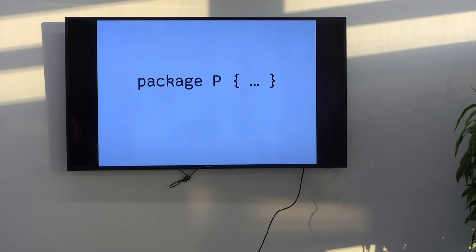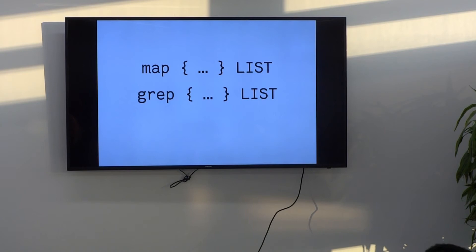And map and grep, which, you know, iterate over a list, what blocks of blocks do they take? They take a trivial block.